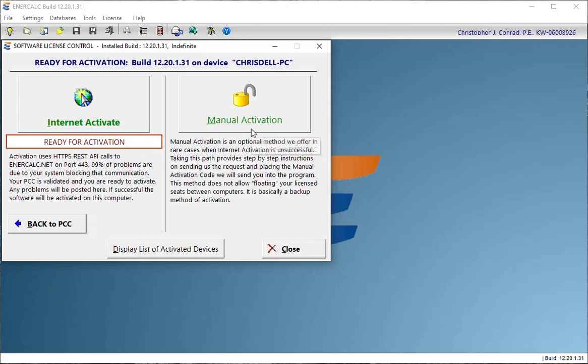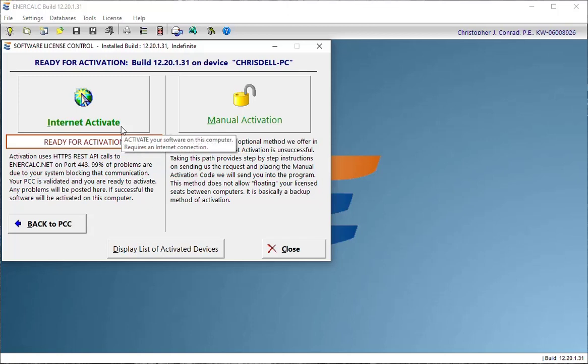The manual activation, you can keep this in the back of your mind as a fail-safe method in case something blocks the internet communication that's required with the Internet Activate method.